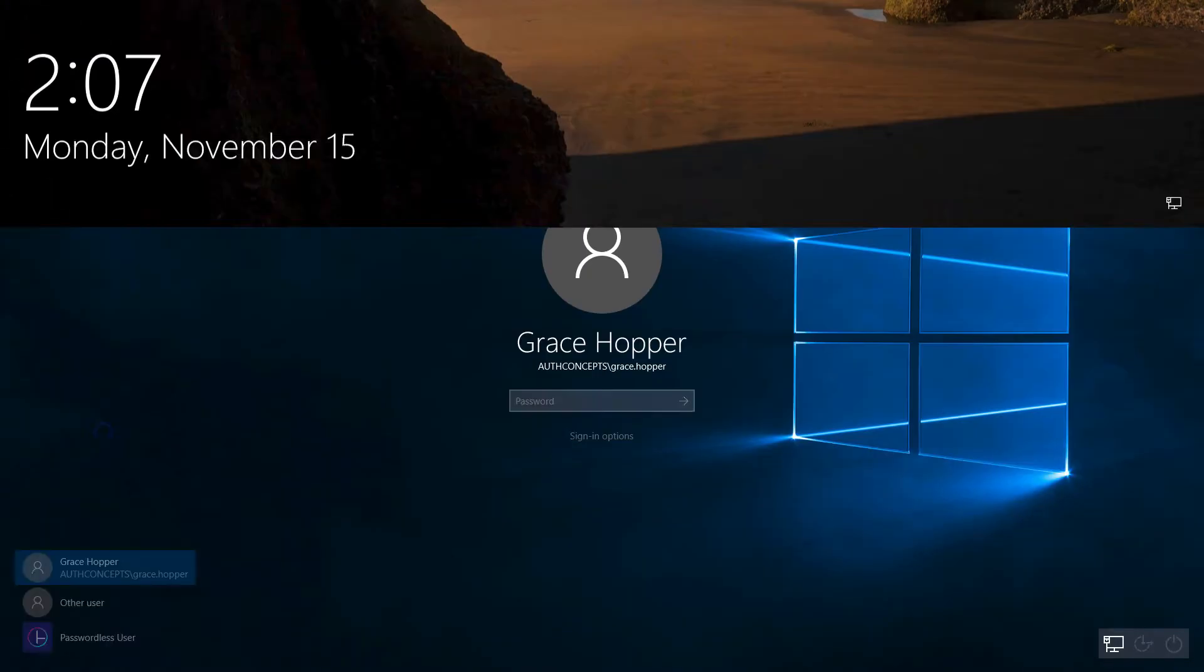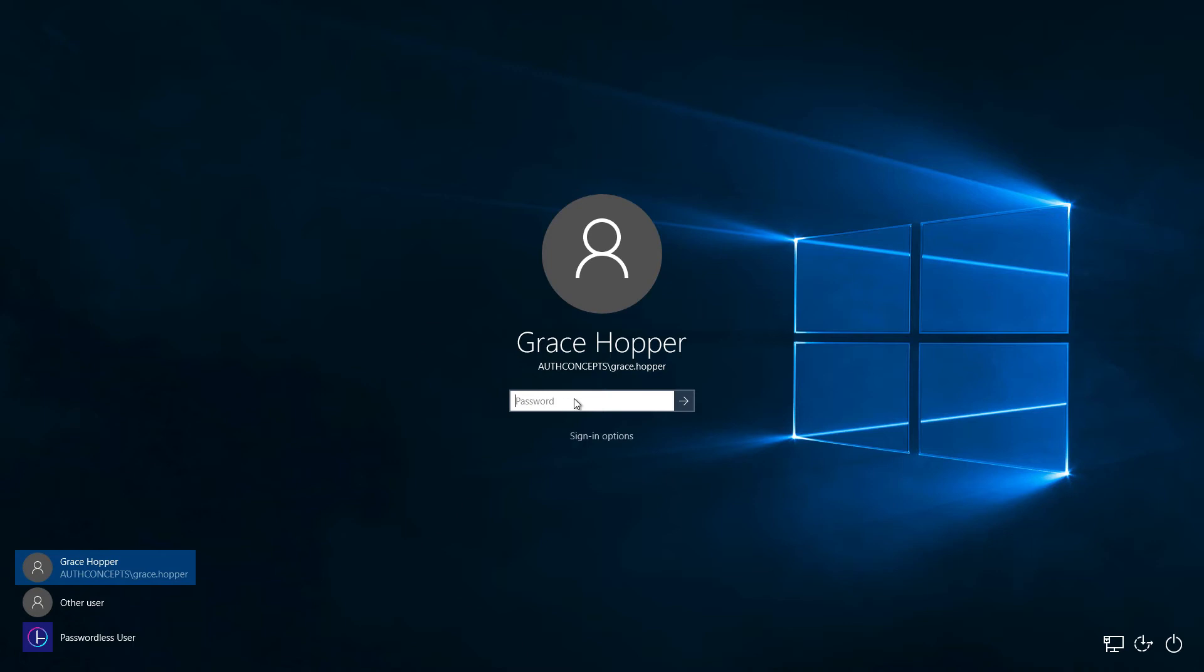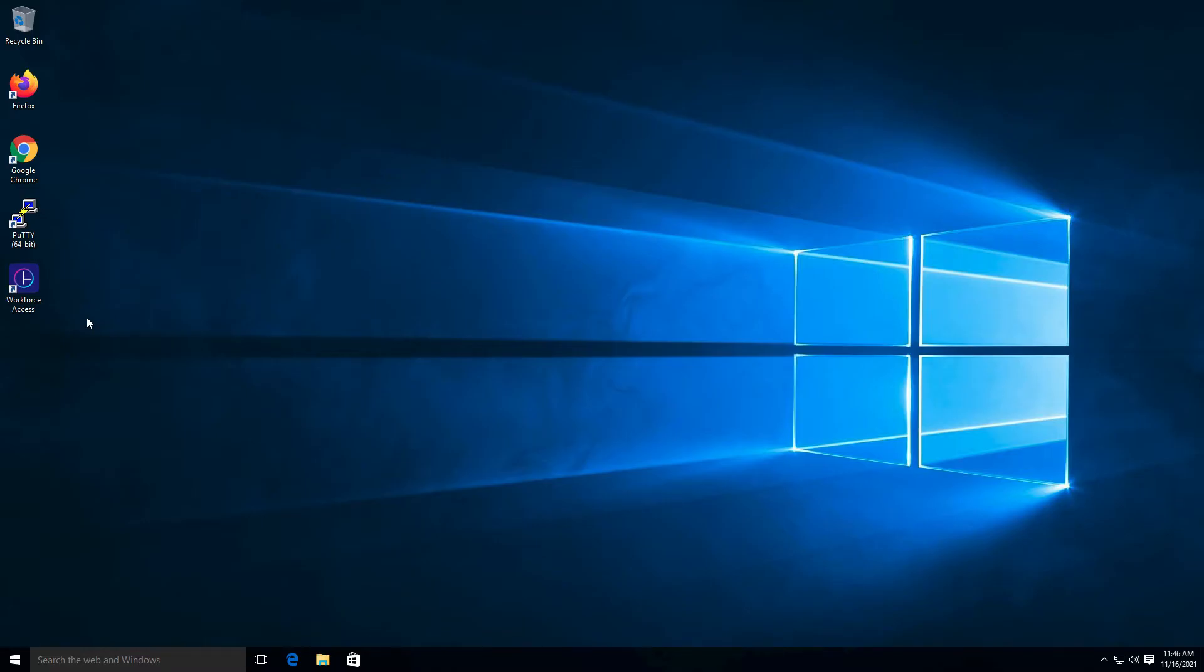We start by logging into our Windows desktop using a standard username and password. To simplify enrollment, the Hyper Workstation Access Client has a shortcut located on the user's desktop.